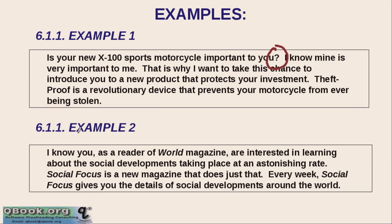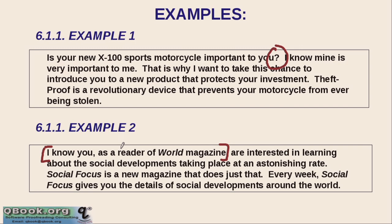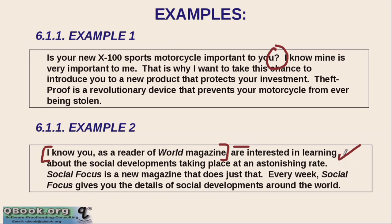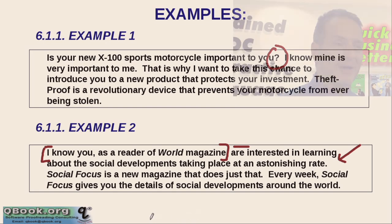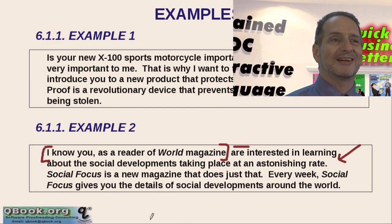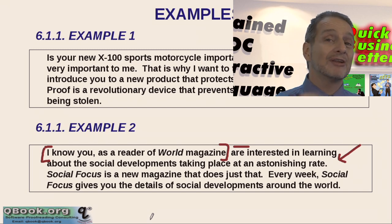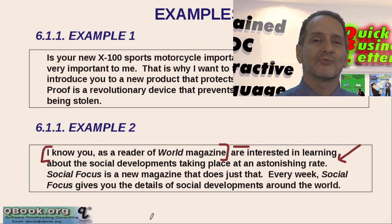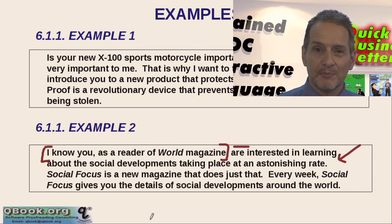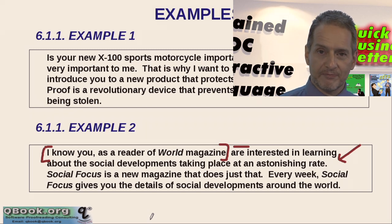Let's look at the second example. I know you. That's a good example. Because you bought this magazine before, I know you as a reader of World Magazine. You are interested in learning about social developments taking place at an astonishing rate. So I'm saying something positive here about the receiver. You are a person who bought this product before. And I know that only smart people buy that kind of product. So you must be a smart person. And we have another product for smart people like you.